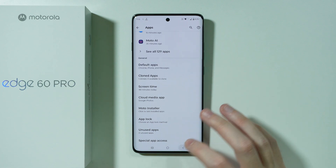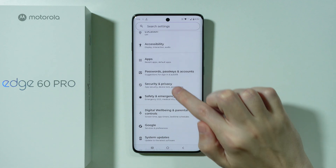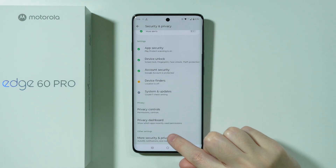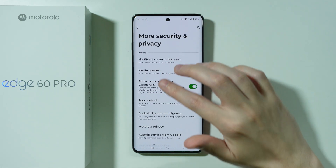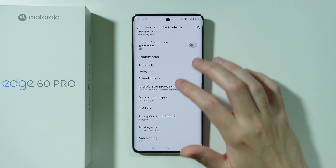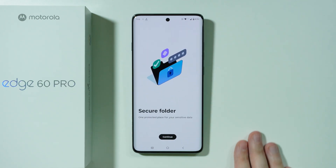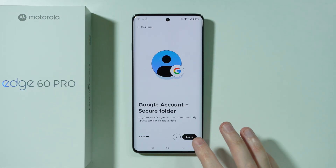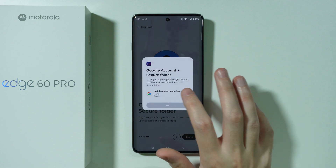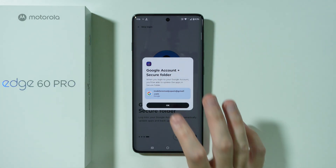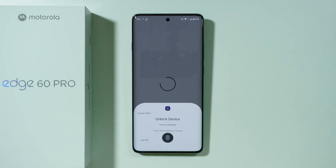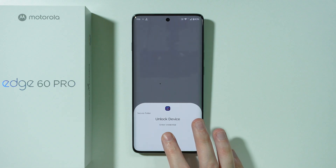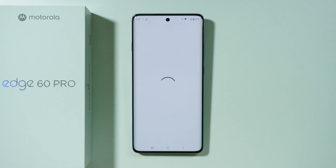So let's go back to the settings and over here we're gonna go to Security and Privacy. Scroll all the way down and go to More Security and Privacy, and then over here you should be able to find the Secure Folder. Let's press Continue, tap on this arrow over here, and then we need to log in by using our Google account — we can use the same one as we use on our phone.